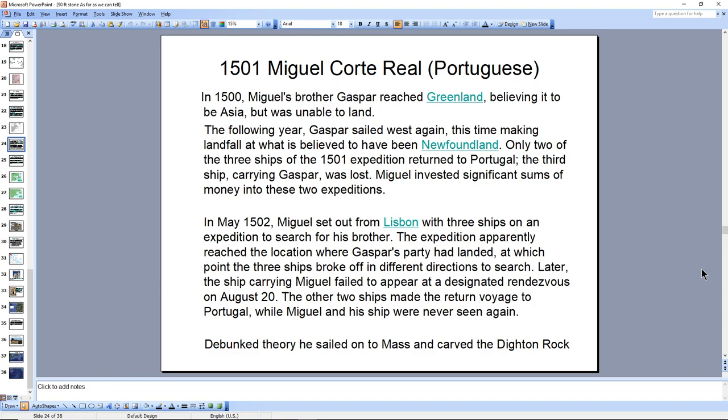Another explorer was Miguel Corte Real. He was basically an explorer in 1500 who went to Newfoundland. The significant thing about this is he never came back — nobody knows where he is. There's a theory that he was responsible for carving the Dighton Rock, down in Taunton, Massachusetts — one of those unexplained rock carvings — though some scholars have debunked that. But this is another explorer from 1500 going into that region.